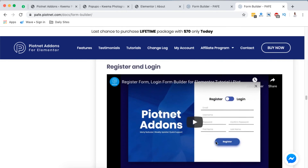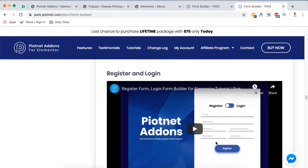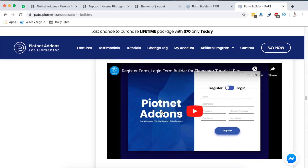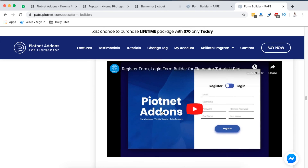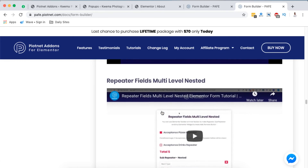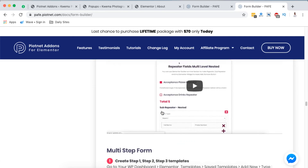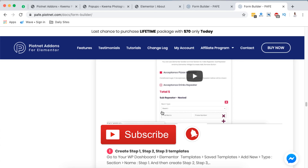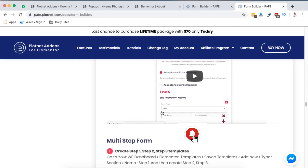Of course there are so many other interesting features from Pyotnet add-ons for Elementor, like the register and login form. You can create this and choose how your visitors will log in to your WordPress website and where their data will be saved — there's a video on that you can check out anytime. Anyway, that's it for now. Thank you so much for watching this video. If it brought you value consider hitting the like button, and if you're new to this channel please hit the subscribe button and the bell icon. See you in the next video.